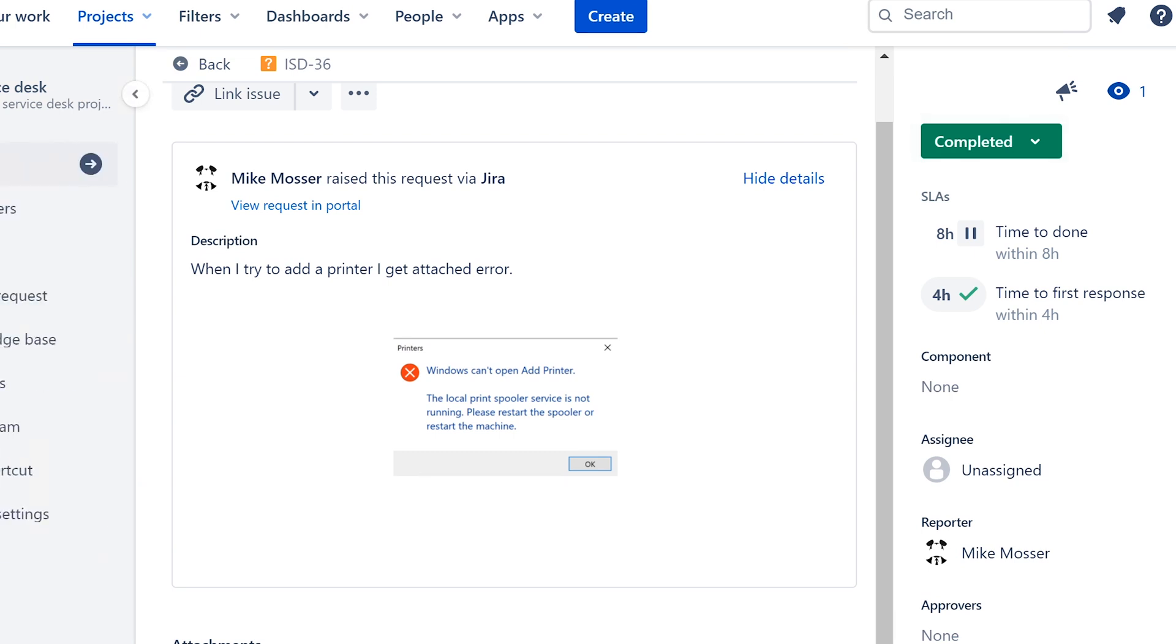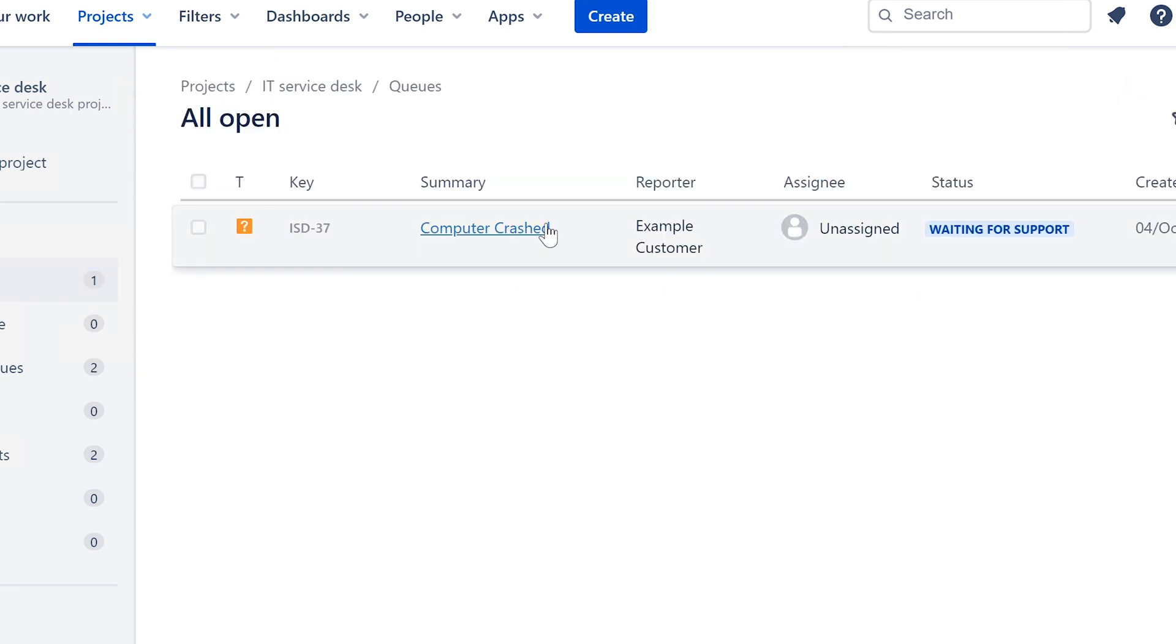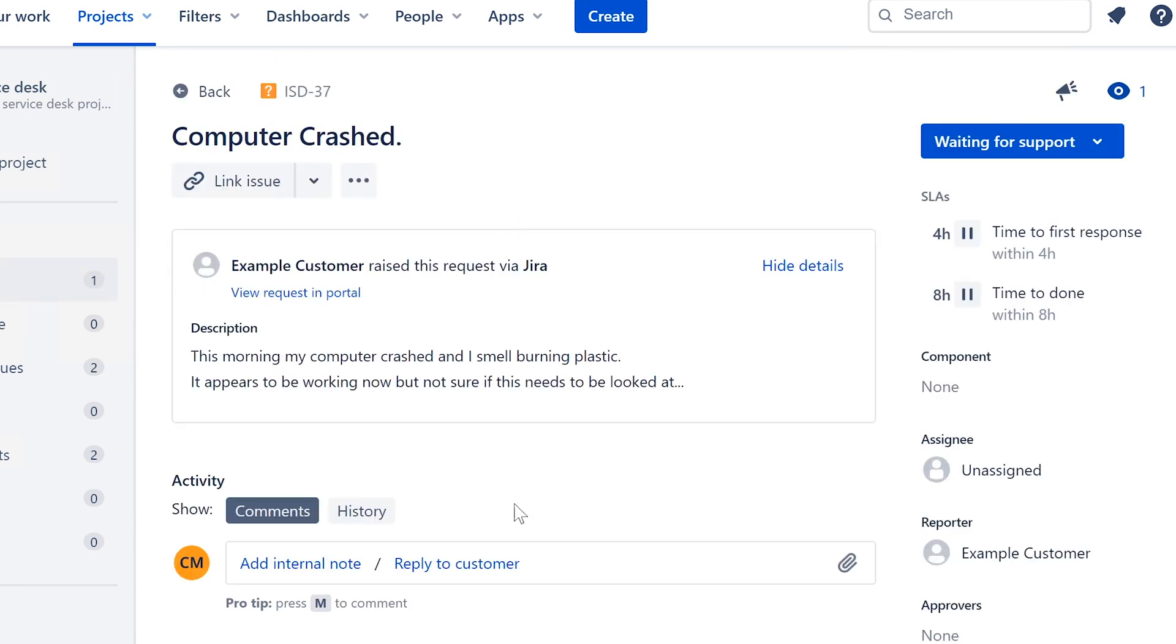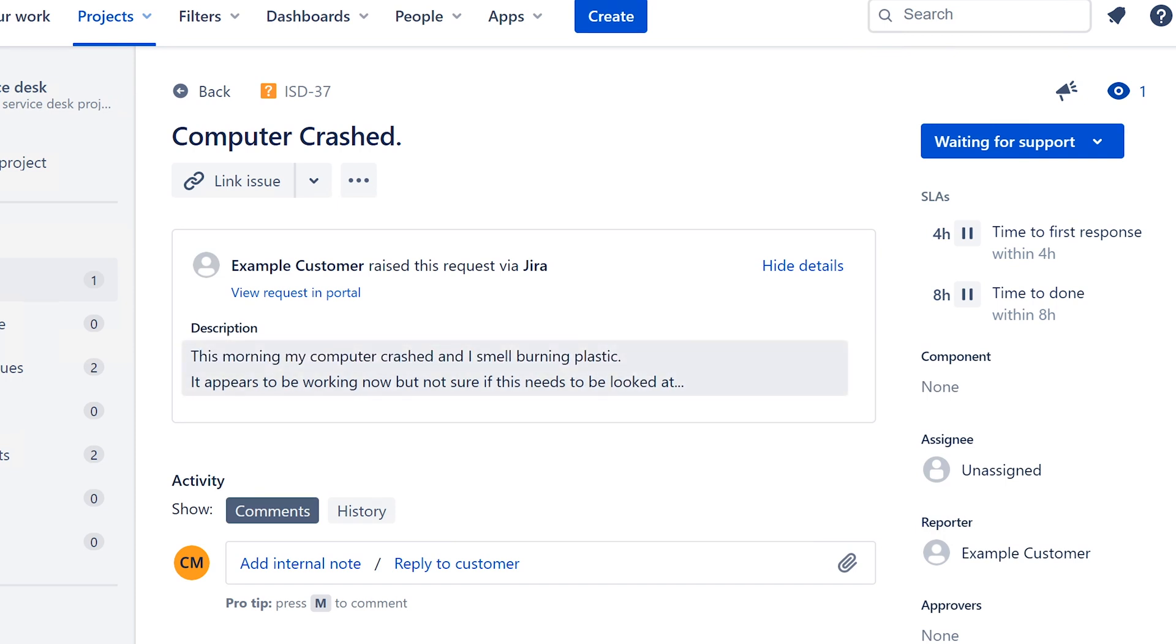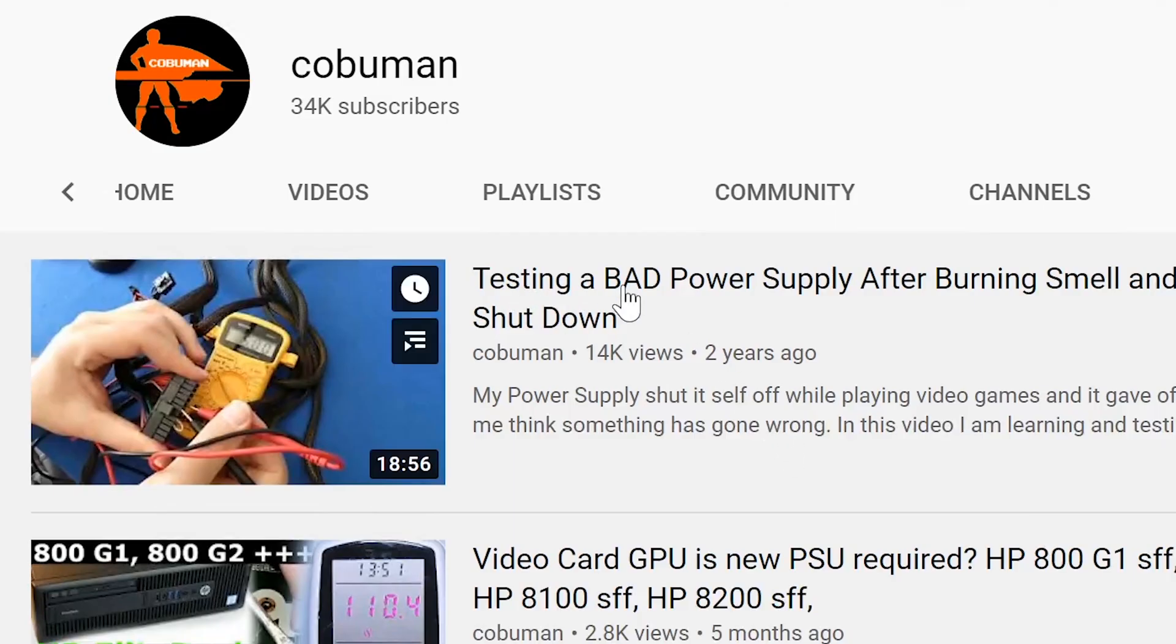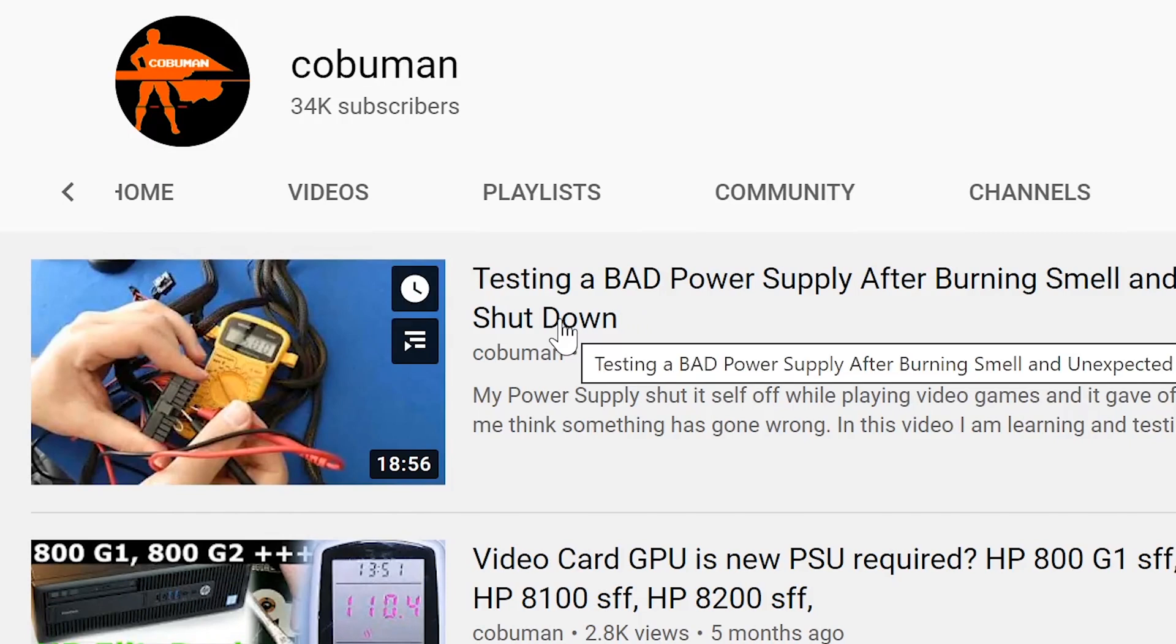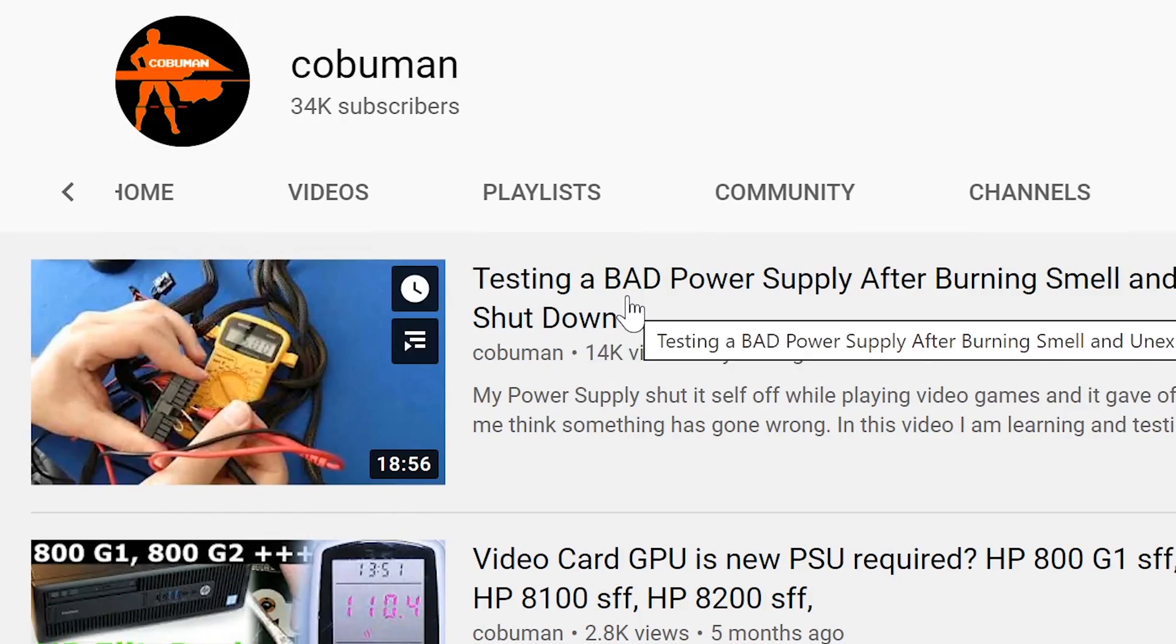Alright. We have one other ticket that we're going to work in our queue, and this one says, Computer crashed. And it's very descriptive, actually. It says here, This morning, my computer crashed, and I smell burning plastic. Uh-oh. And then it says, It appears to be working now, but not sure if this needs to be looked at. So I get this comment a lot, or a question, I should say. But it's a comment on my YouTube video, specifically this one here, where I was testing a bad power supply after burning smell and unexpected shutdown. And this is the reason why I created this ticket, because I got this idea. And also, I had somebody else on Discord share their experience as well, and I'll show you some images of that.